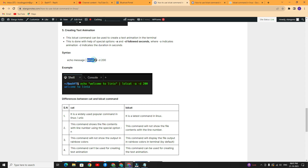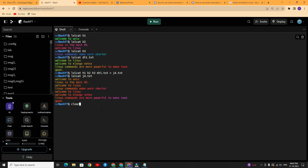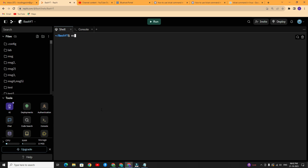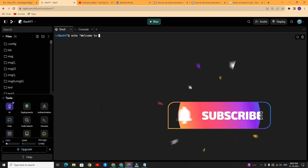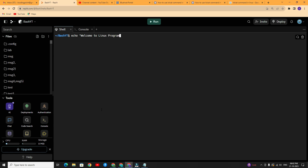Type lolcat with option -a for animation and option -d followed by the number of seconds. Here I am giving 400 seconds. The syntax is: echo followed by your message, then pipe, then lolcat -a -d and number of seconds. Now you can see the animation effect — up to 400 seconds it will show the animation with the text in different rainbow colors.